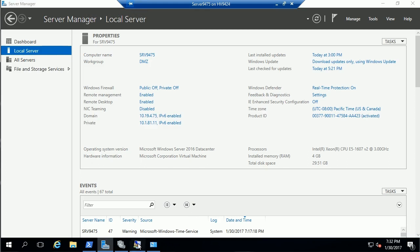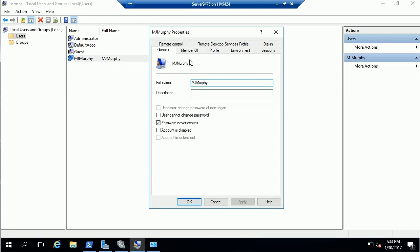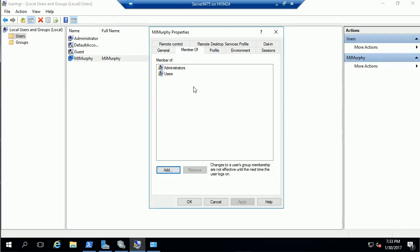The first thing is on the local server, every server that's going to be a member of the cluster, I have to create a user account, and I have to make that user account a member of the administrators group, the local administrators group on this machine.